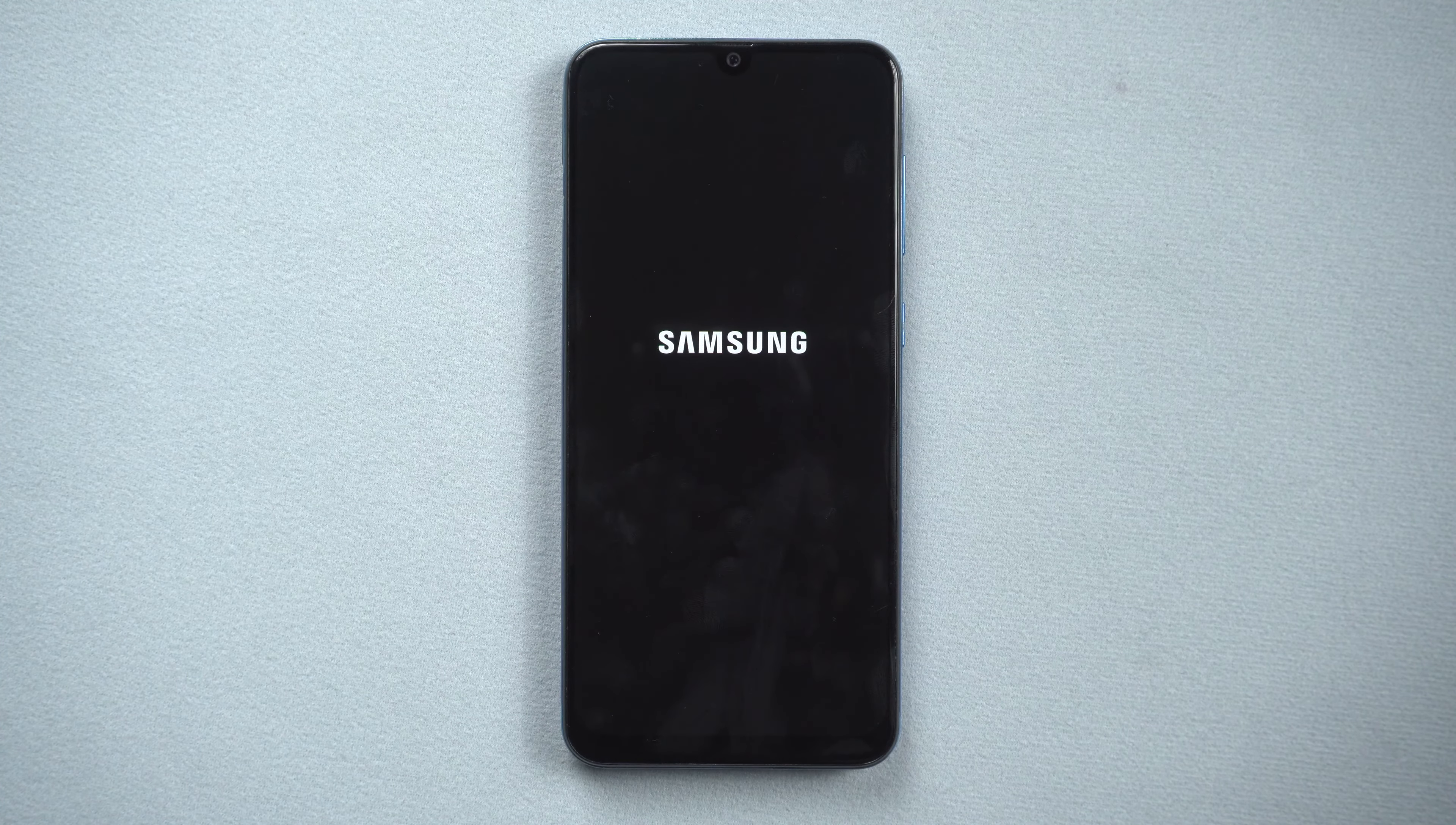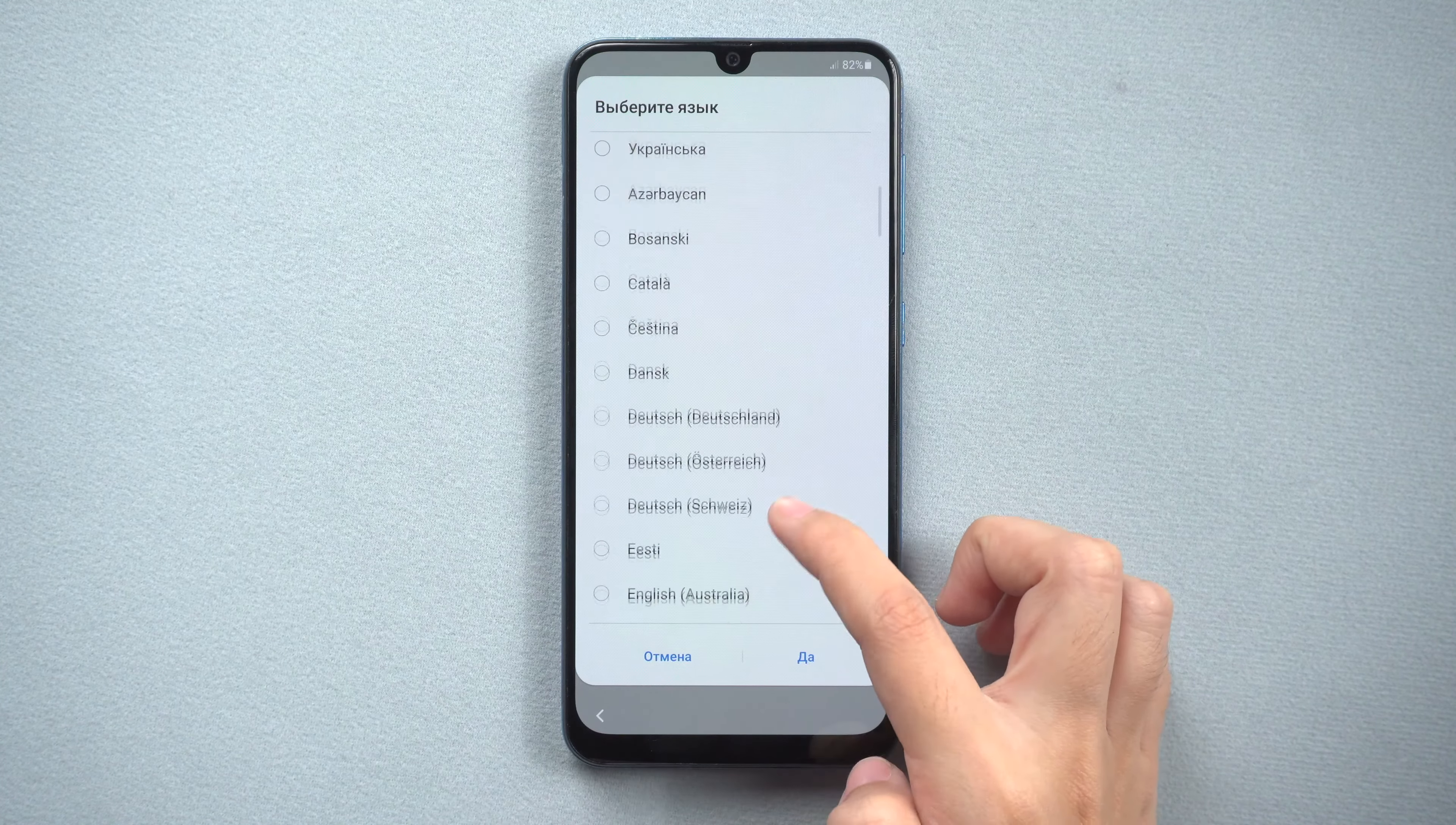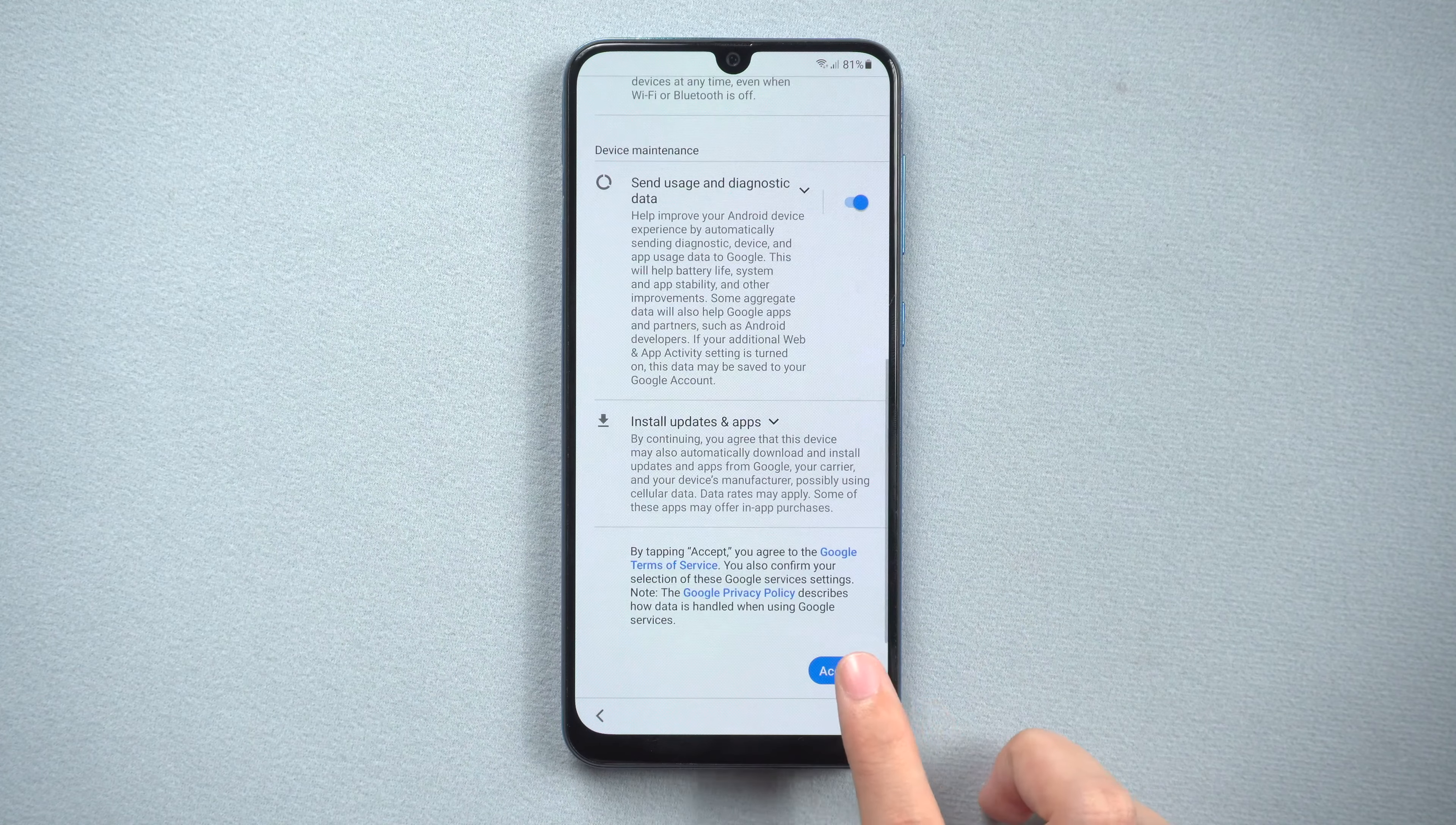Wait for a while. You can set up your phone. Here we go.